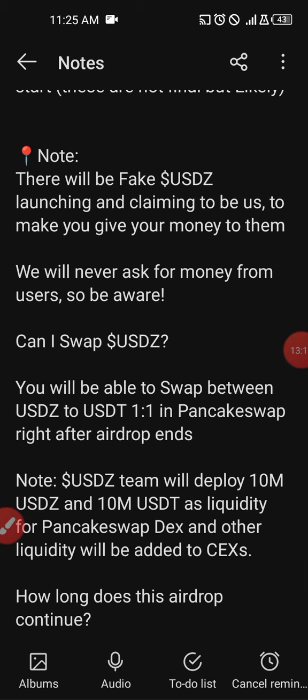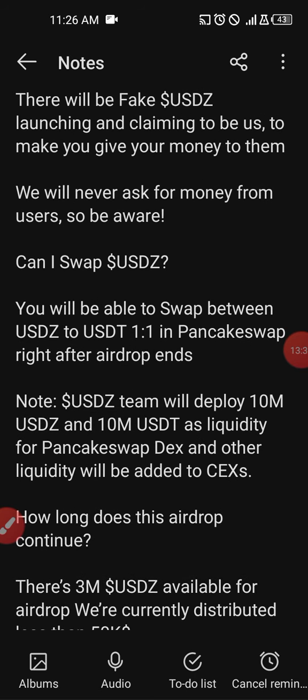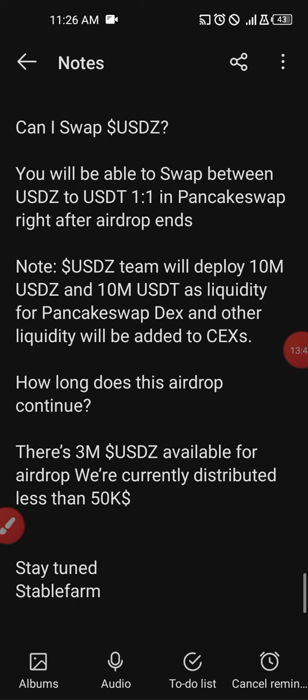Can I swap USDZ? You will be able to swap between USDZ and USDT at a ratio of one-to-one on PancakeSwap right after the airdrop ends. Note that the USDZ team will deploy 10 million USDZ and 10 million USDT as liquidity on PancakeDEX, and additional liquidity will be added to centralized exchanges.